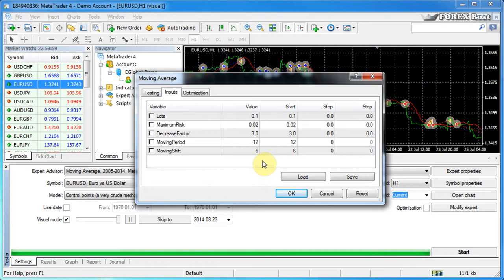And why would you want to adjust the behavior of the expert advisor? Well, because first of all, you might want to have different presets for different financial instruments or periods, meaning time frames.